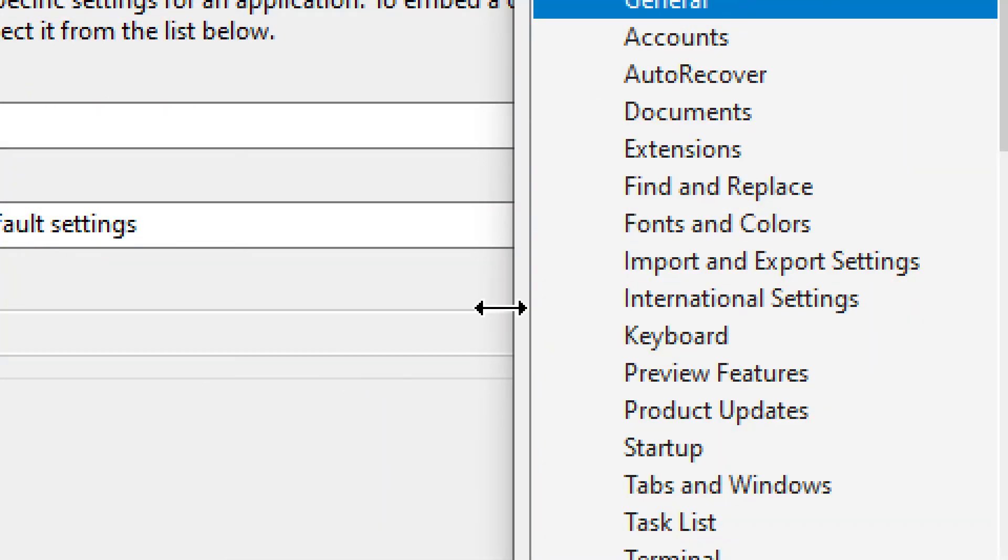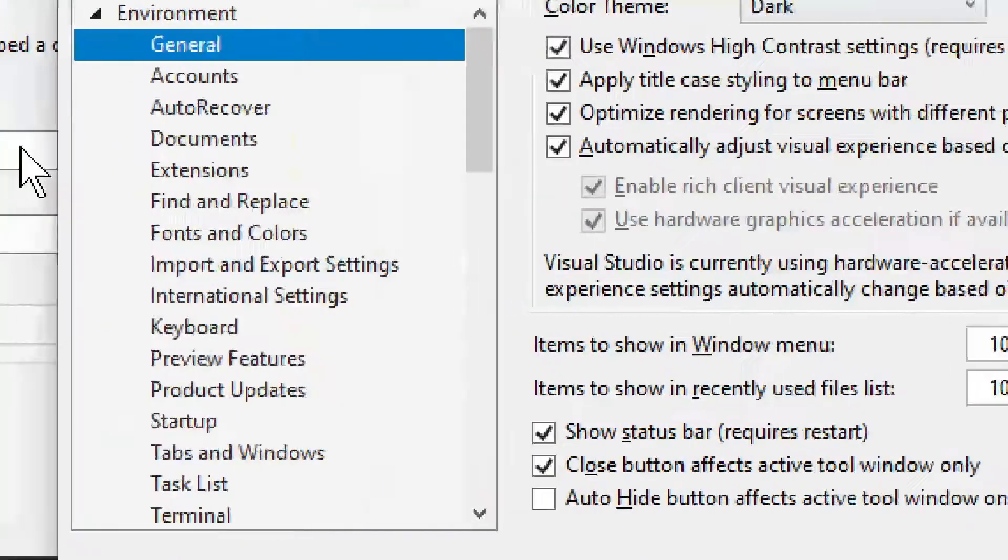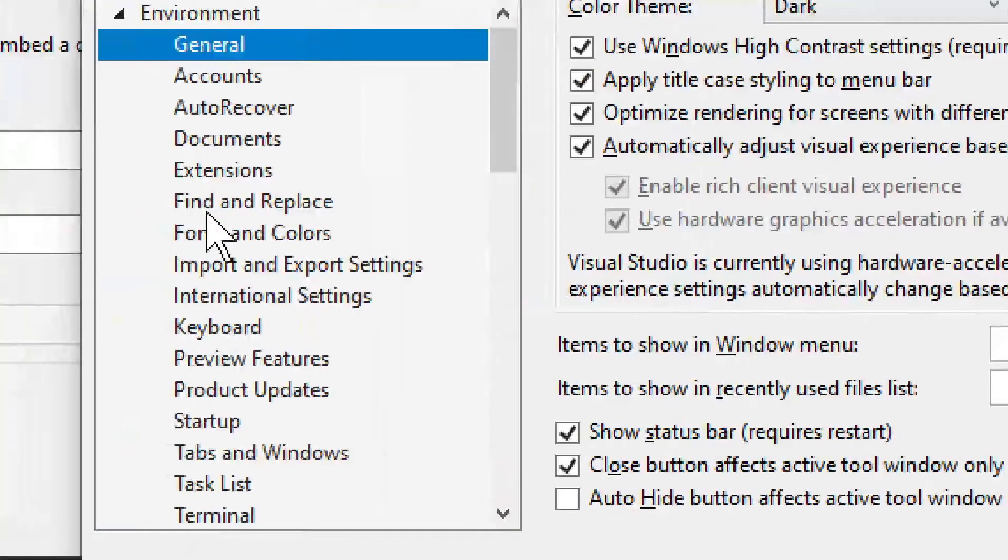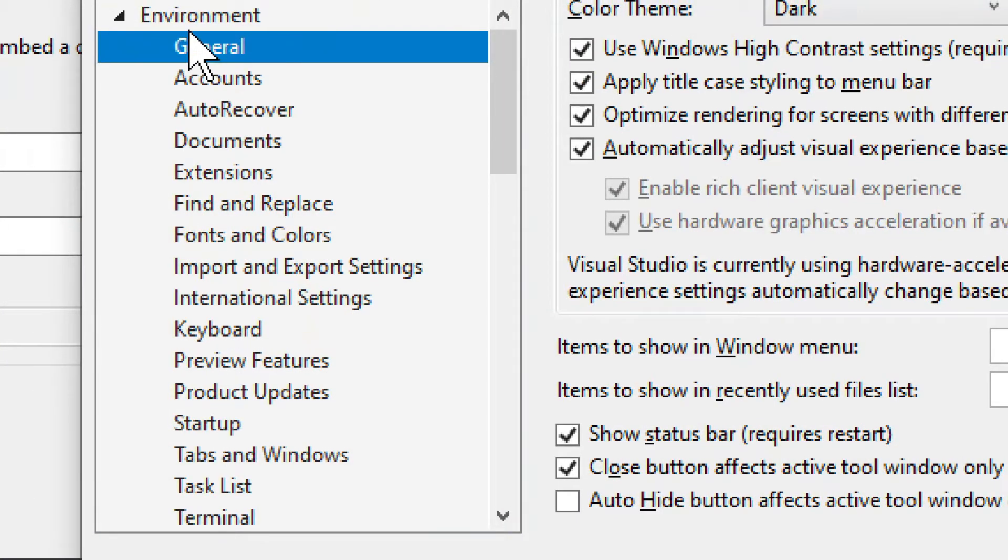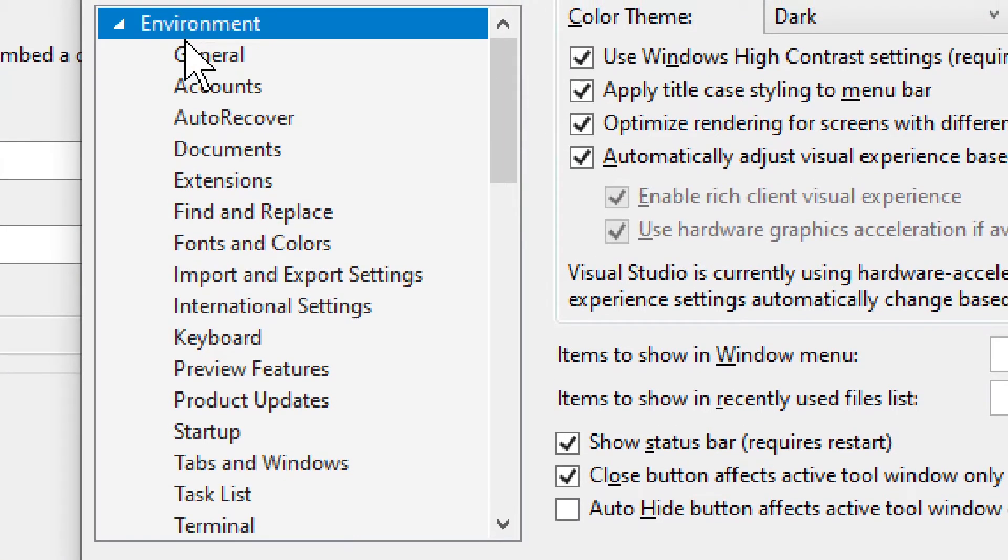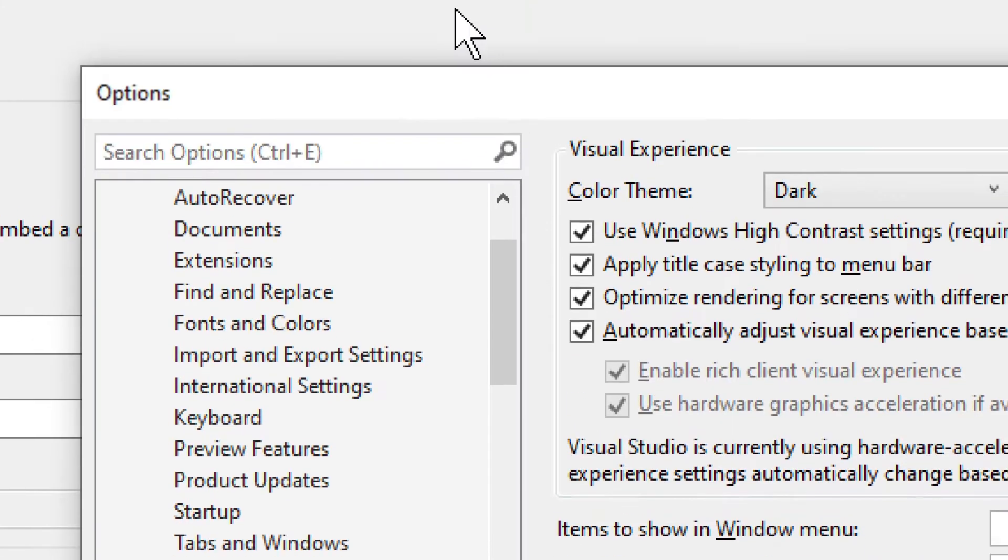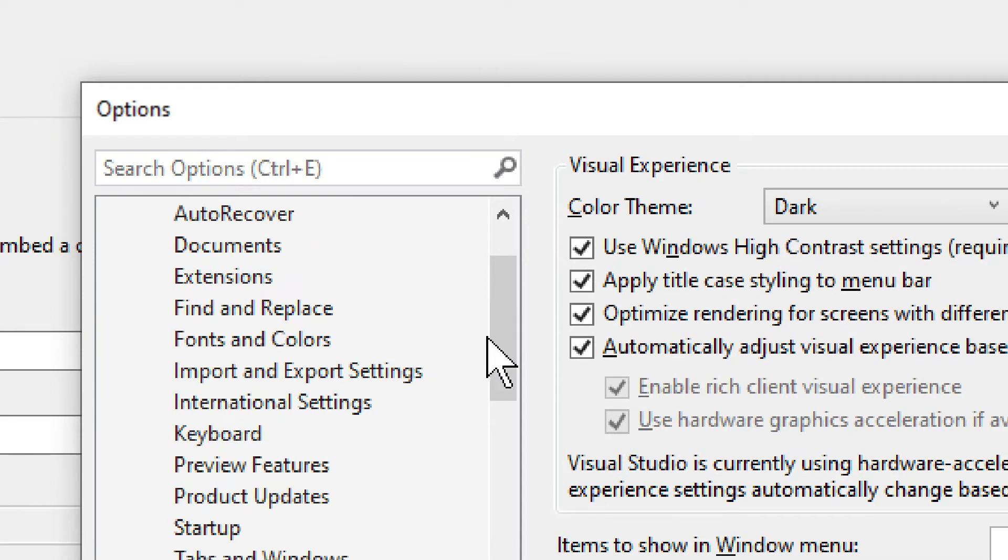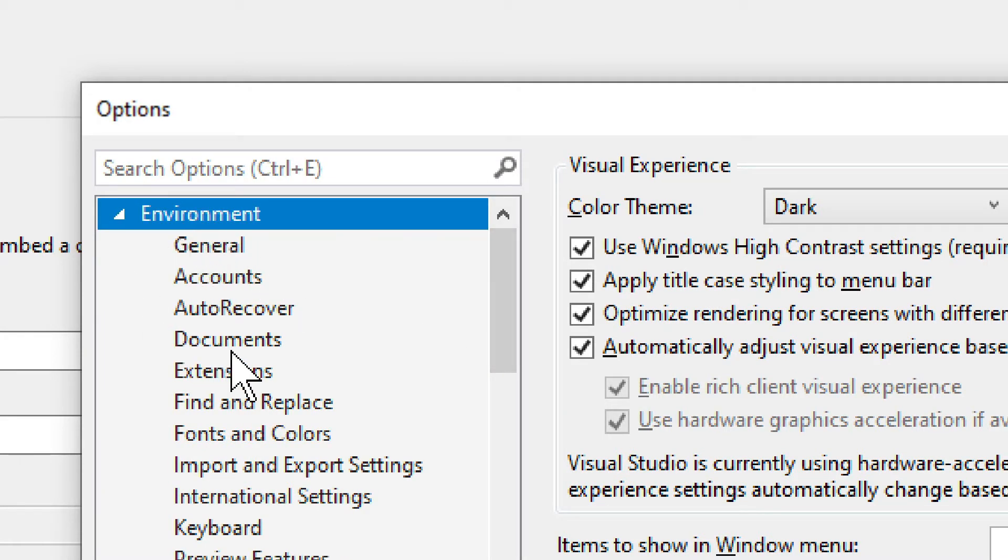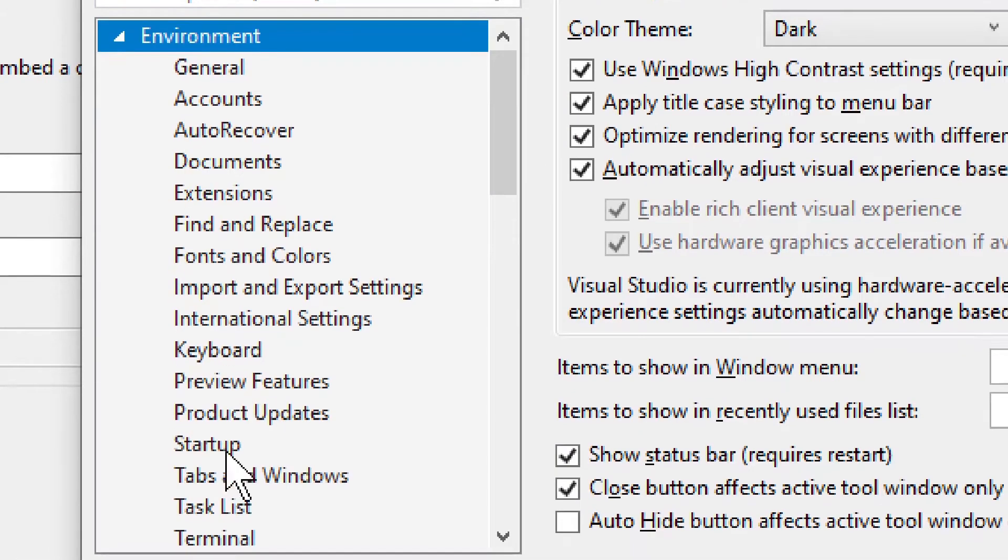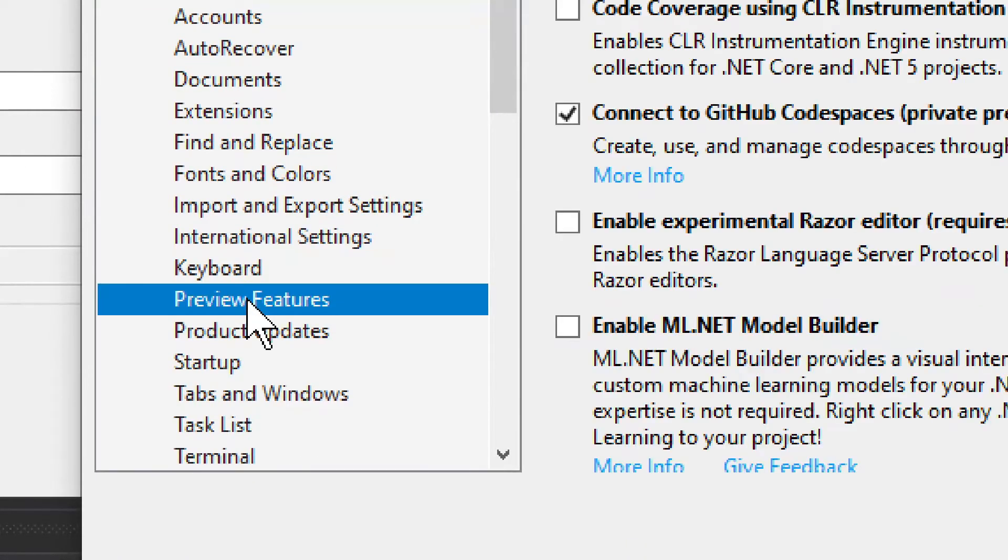Now, this is kind of difficult because we need to find one checkbox to check. It will be in the Environment, and it will be in Preview Features. So you go into Options, then you have Environment, that's the first tab, and then we have Preview Features.